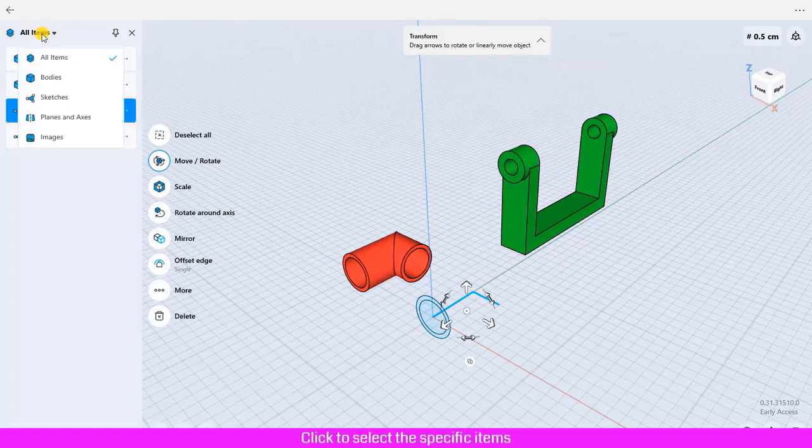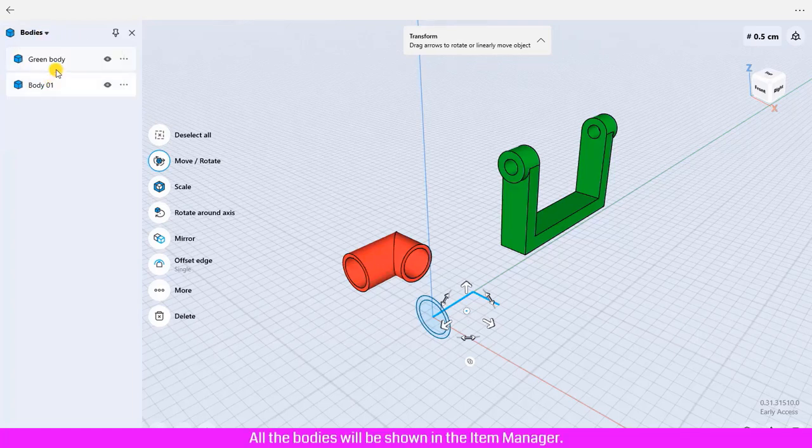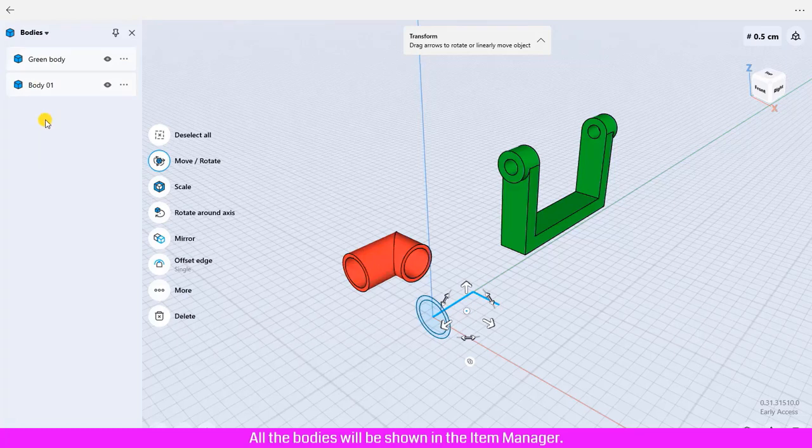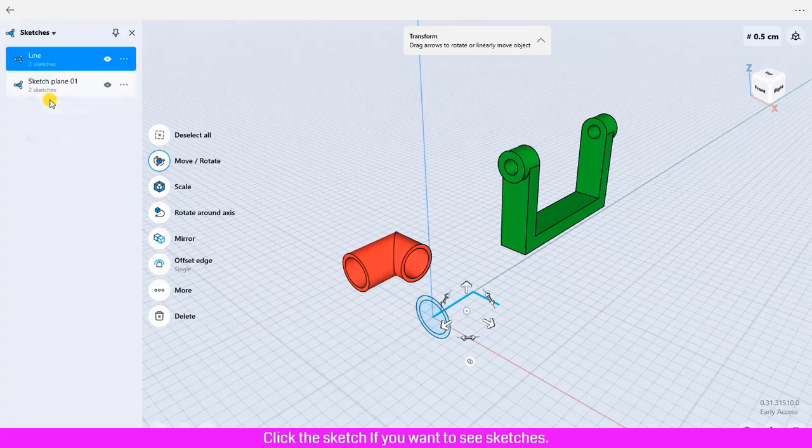Click to select the specific items that you would like to see. Click body, all the bodies will be shown in the Item Manager. Click the sketch if you want to see sketches.